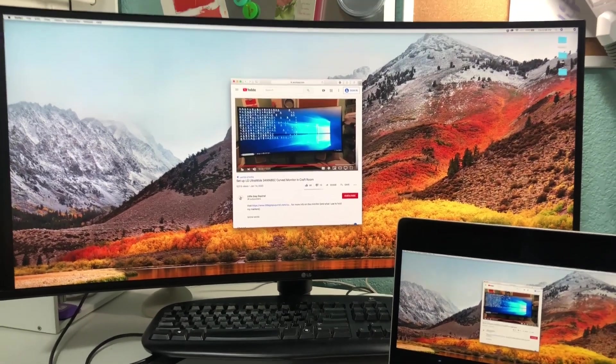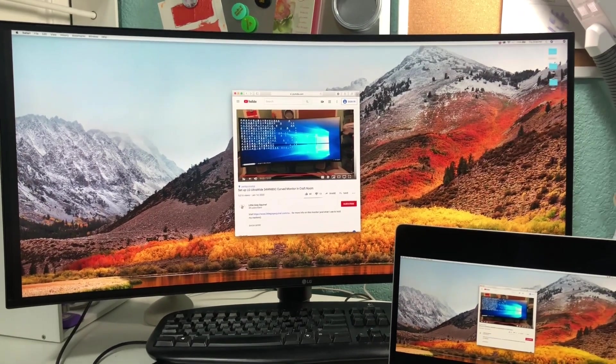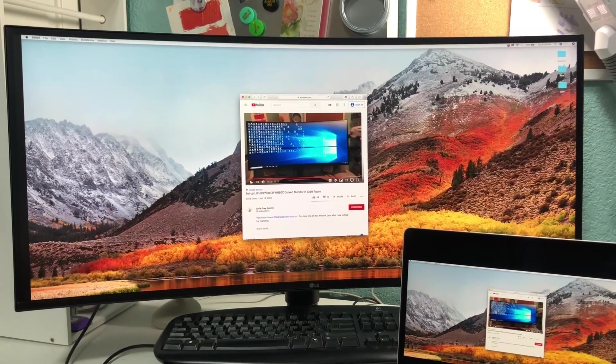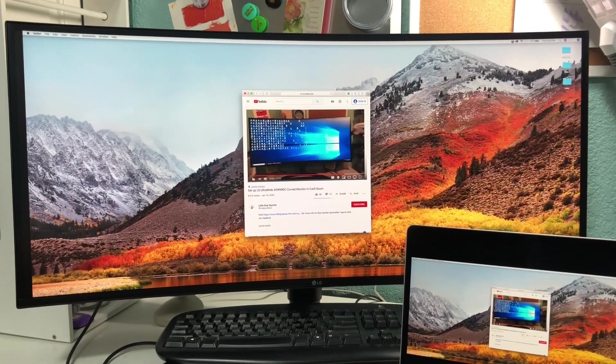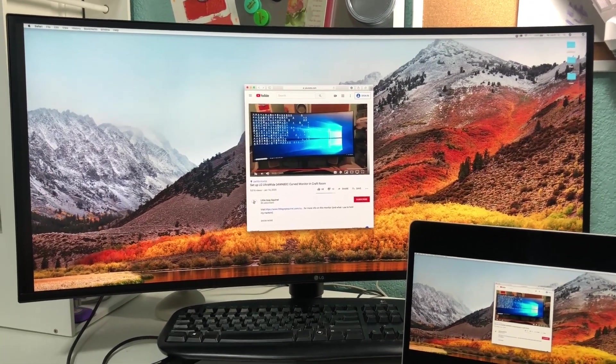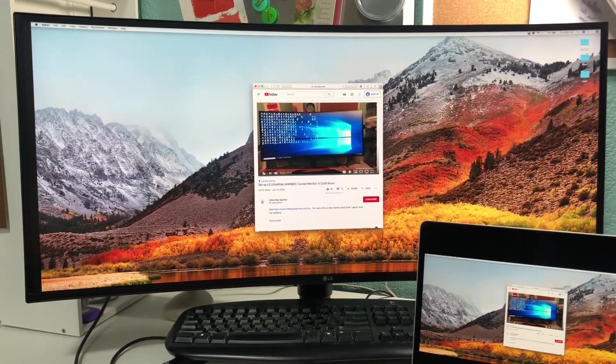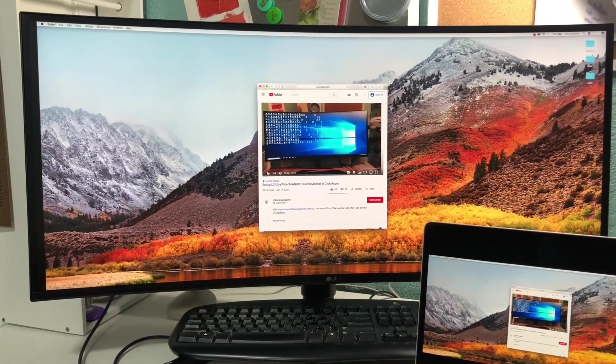So that is my complete setup. I hope this helped you be able to set up your laptop to mirror to your LG monitor as well.